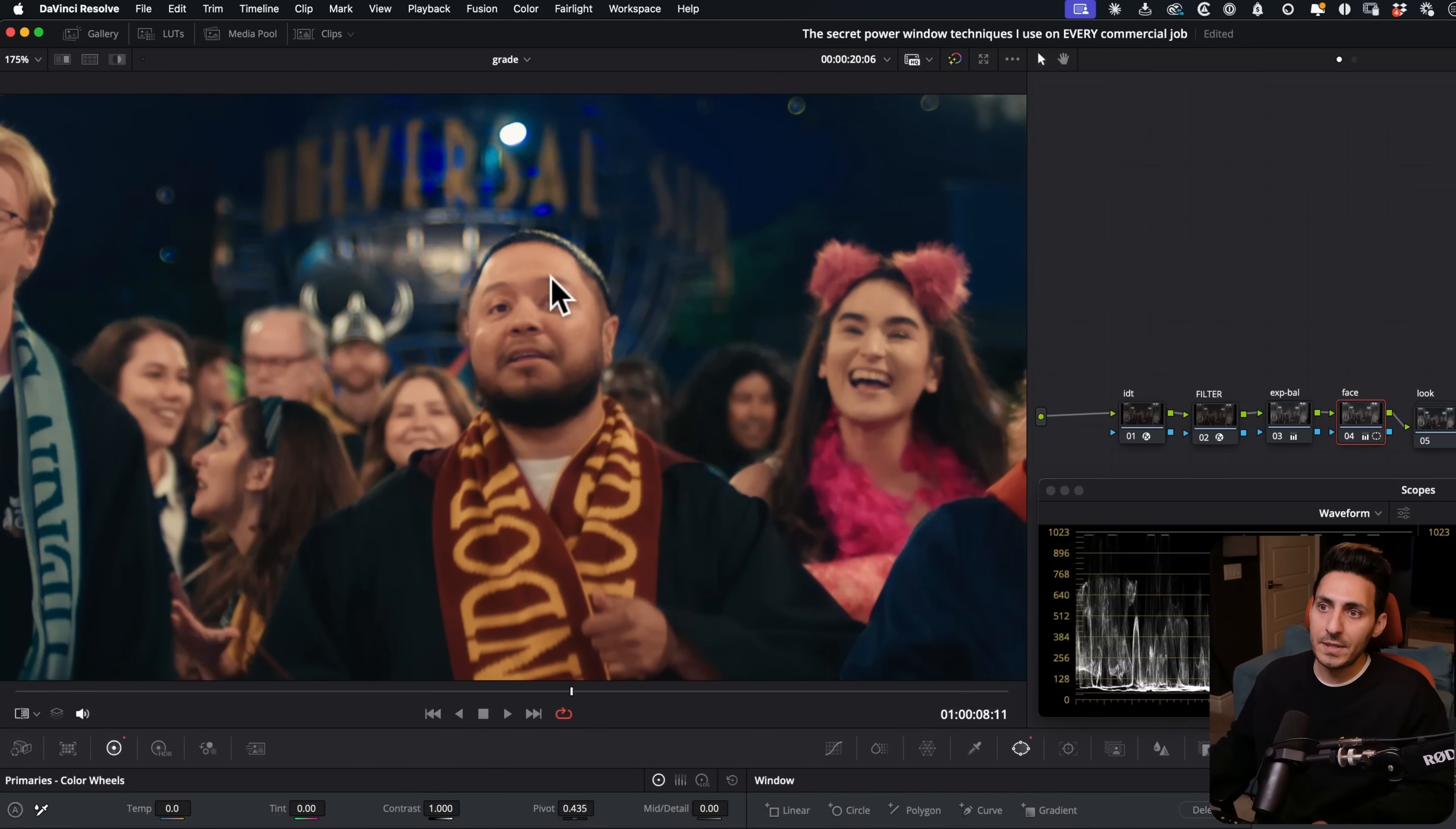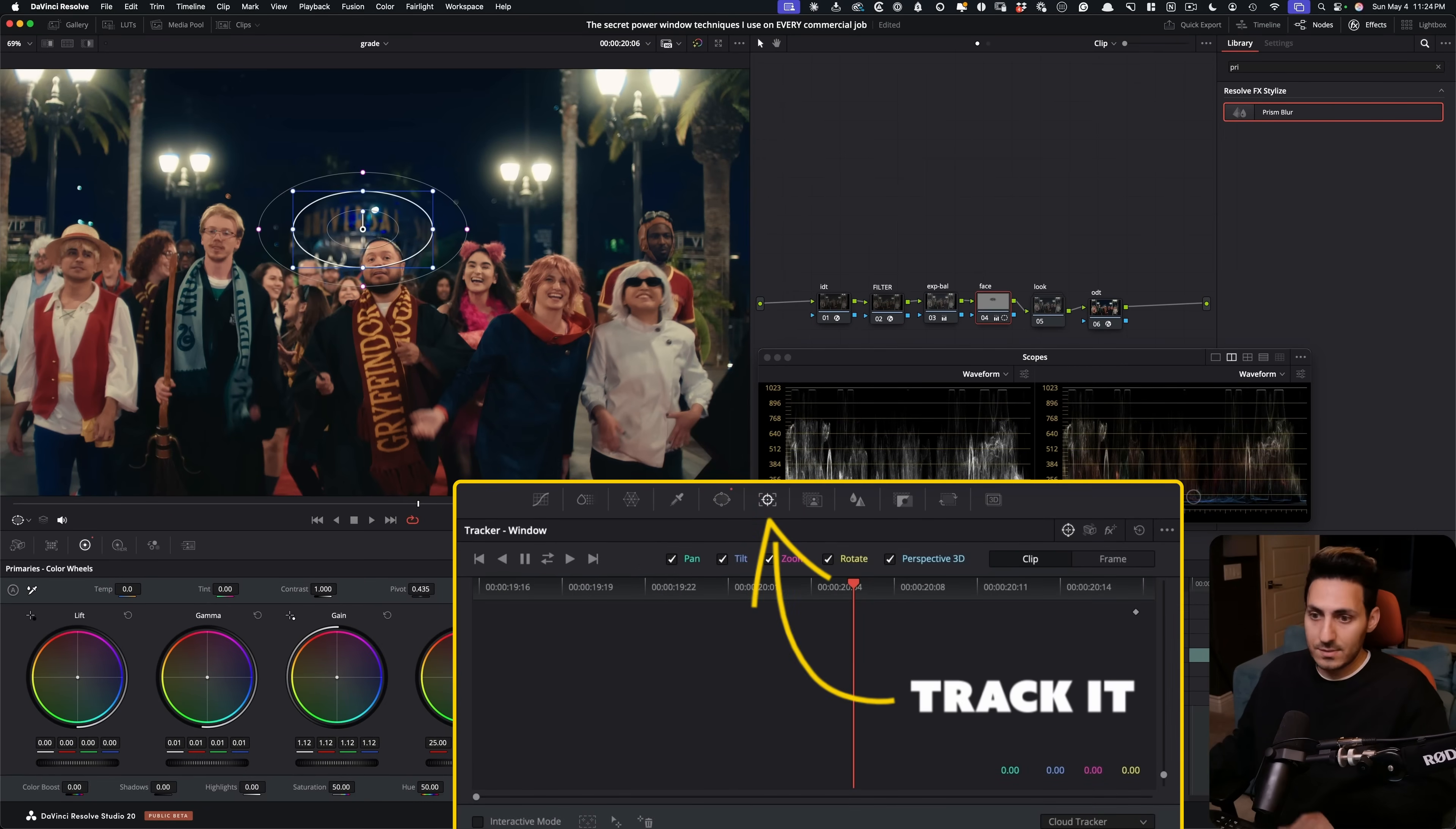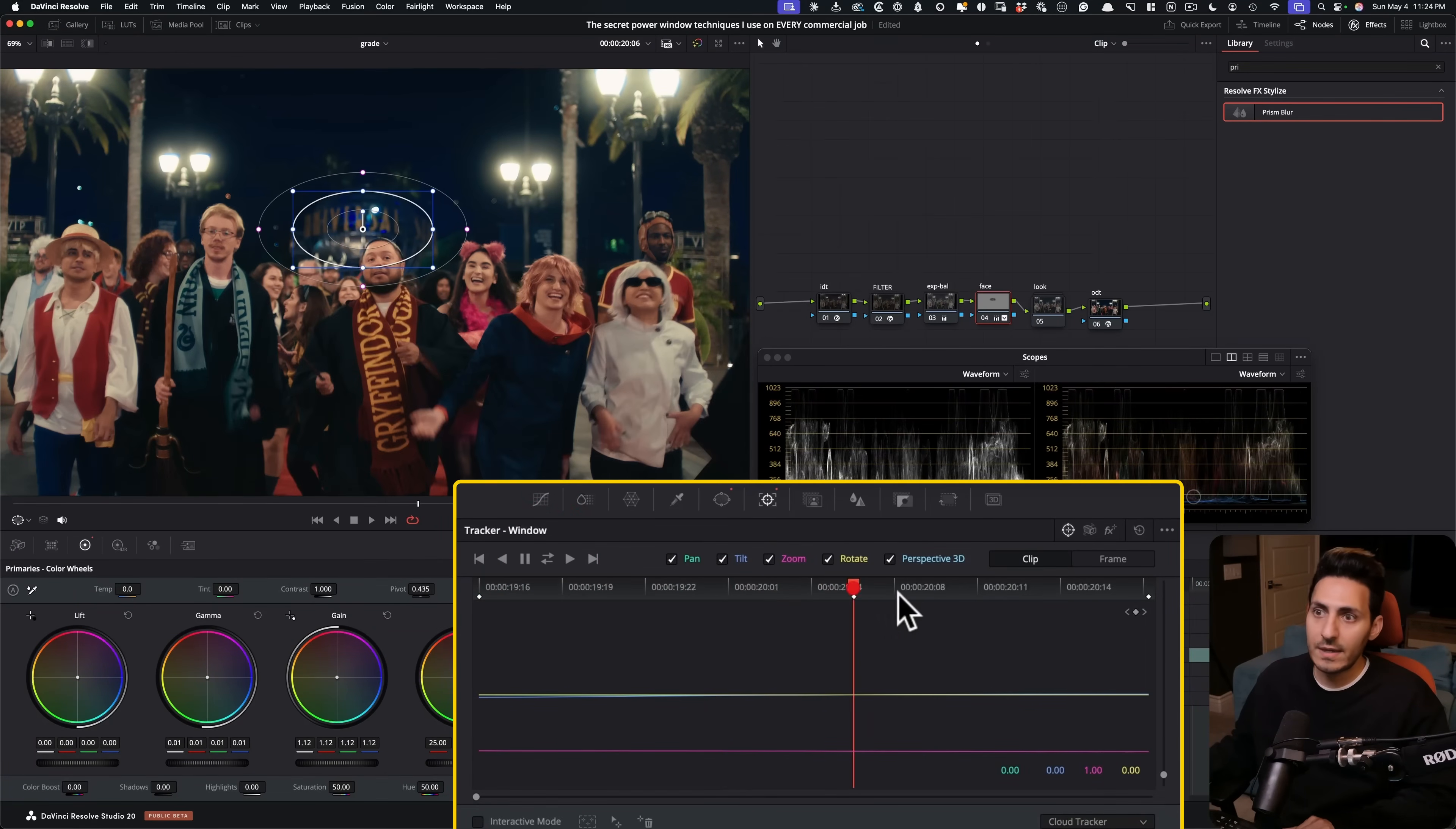So first of all, what we're going to do is we're going to go ahead and track this. So we're going to go in our window and let's just track our window. So the windows track looks great. It's locked in right in the back. So that main part is done.